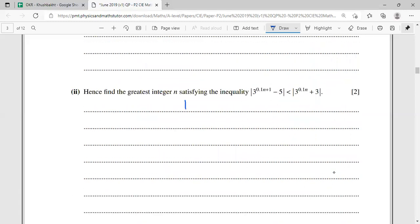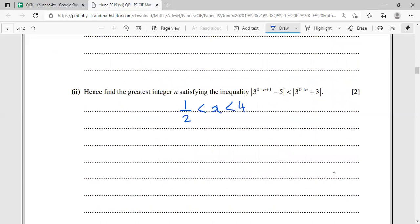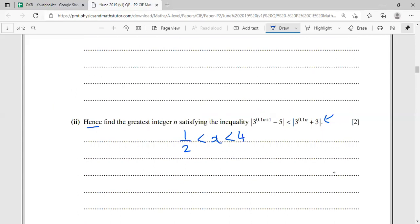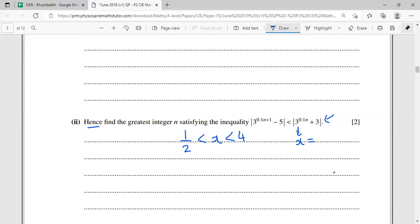Part two says 'hence find the greatest integer n satisfying' a related inequality. The word 'hence' means we must use part one. Writing down our answer from part one — 1/2 < x < 4 — and comparing the two inequalities, I can see the only difference is that x has been replaced by 3^(0.1n). So I substitute x = 3^(0.1n).